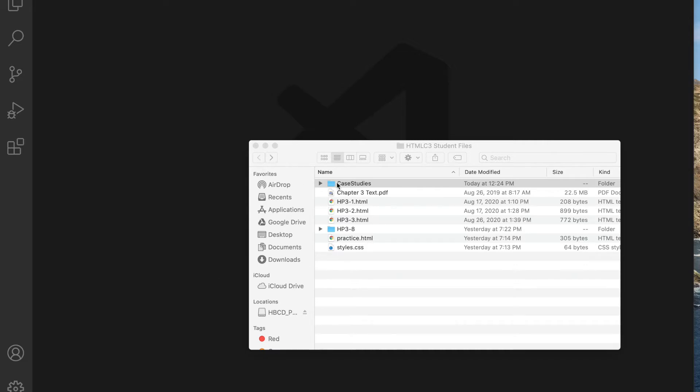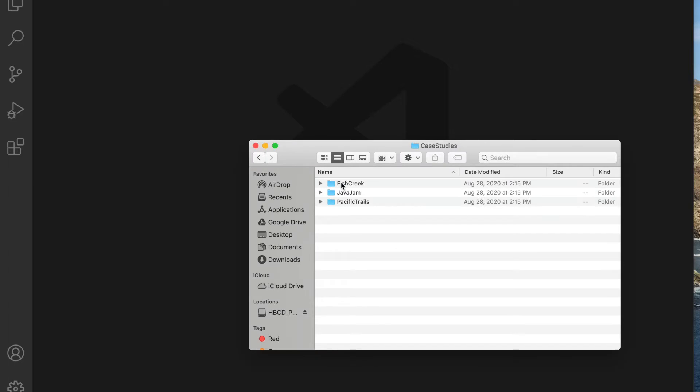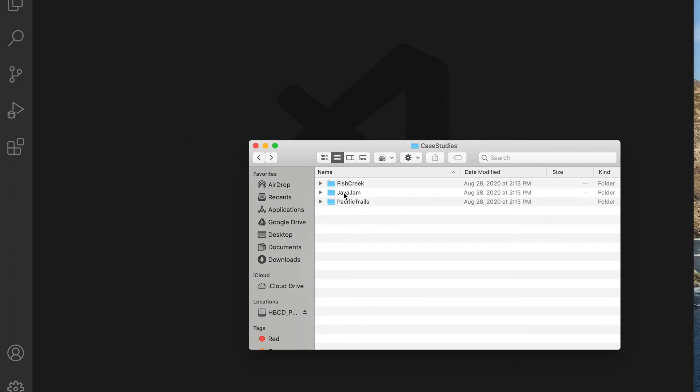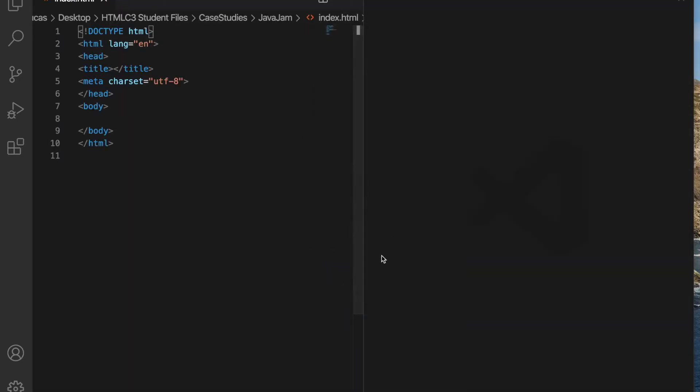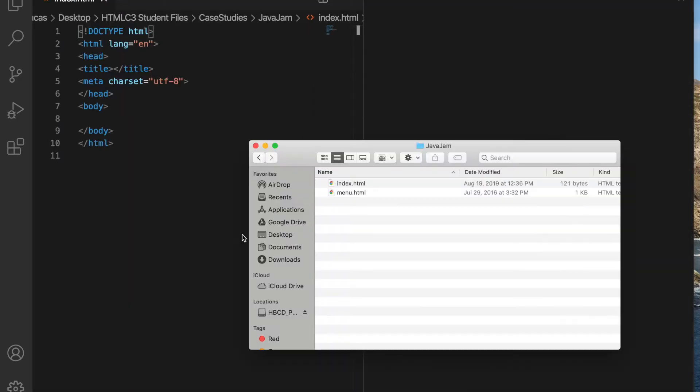The main instructions start on page 124 through 125 in your book. It tells you in task one to create a folder, but I already have that folder created for you. It's in your HTML chapter three student files. You go to case studies and then we have, not Fish Creek, we're working on JavaJam. And go ahead and open those in code.